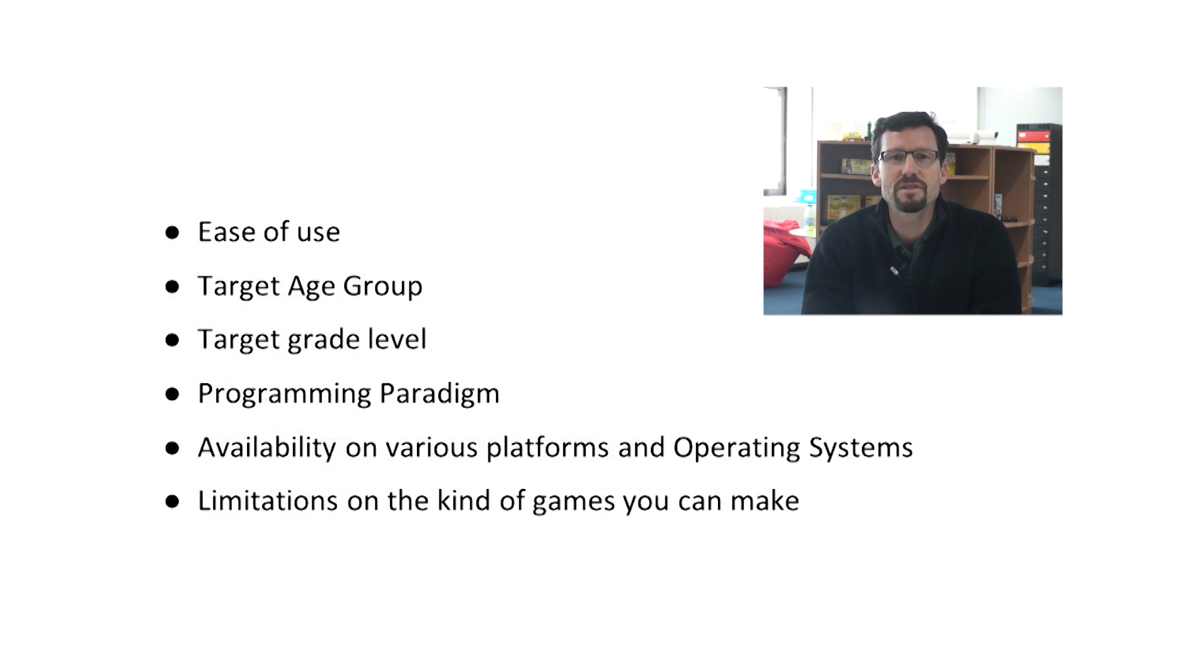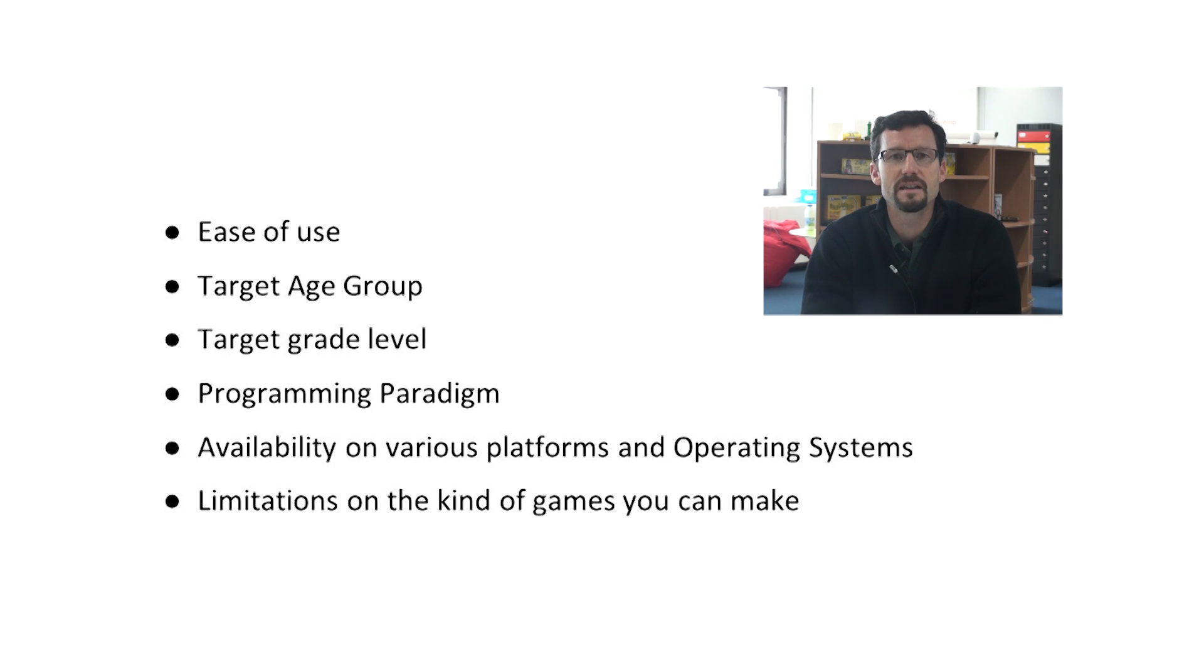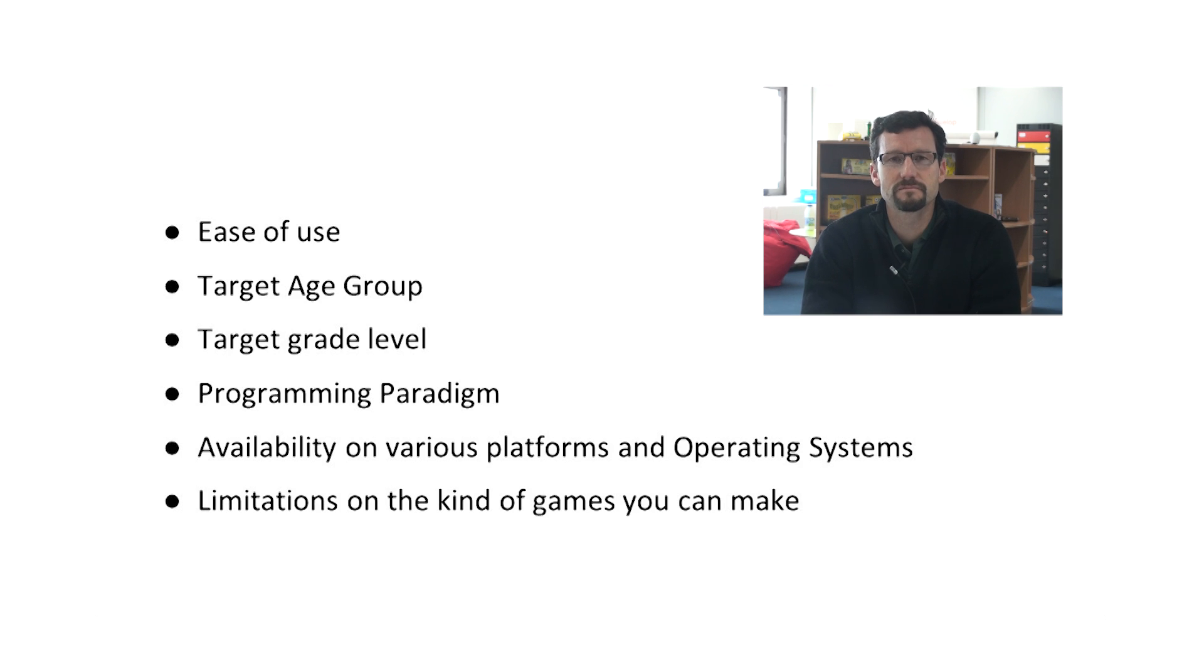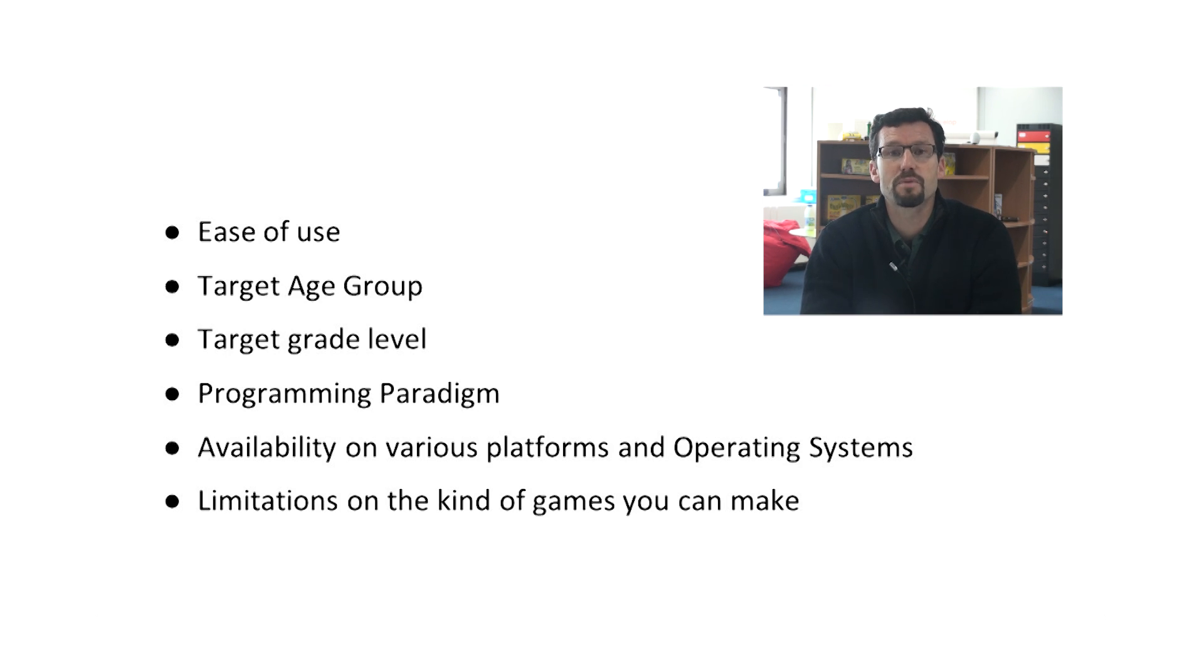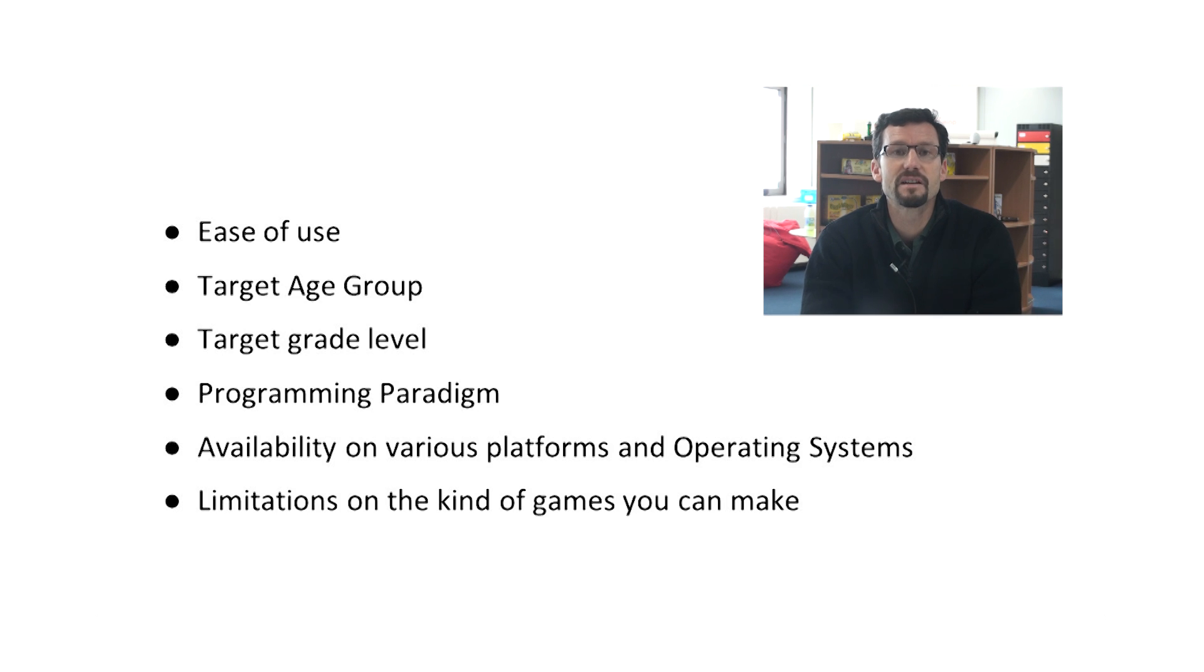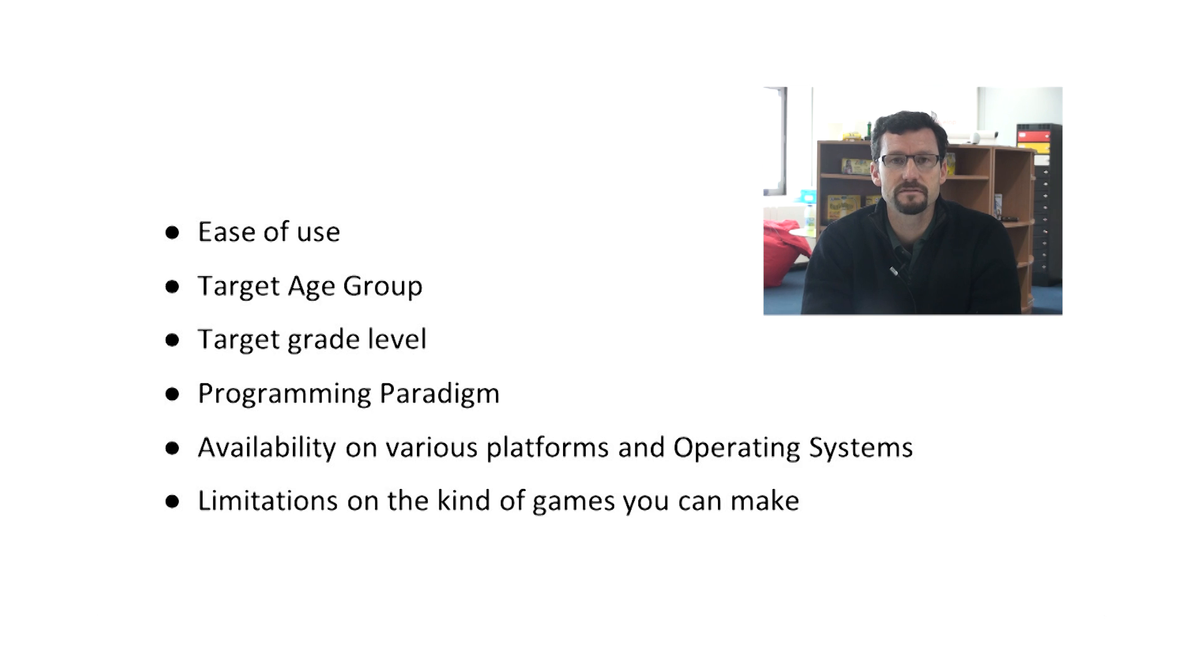To help you differentiate between these tools, we'll consider the following criteria: ease of use, target age group, target grade level, programming paradigm, availability on various platforms and operating systems, and quality of the games produced. So let's get started.